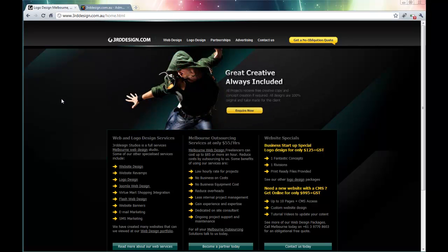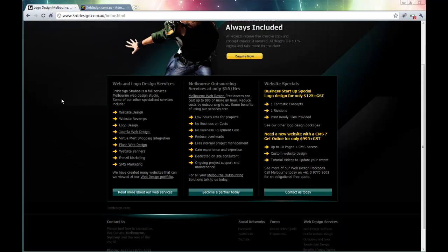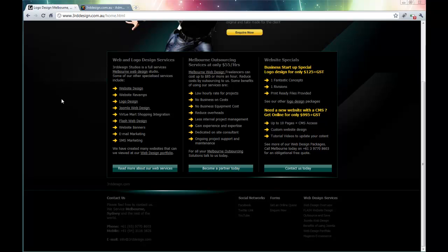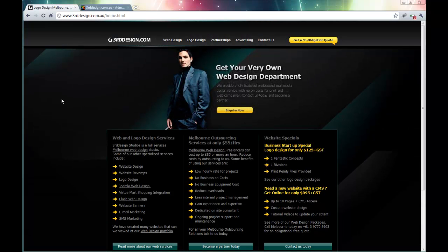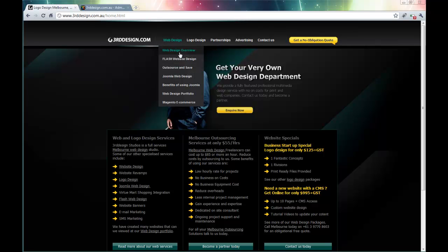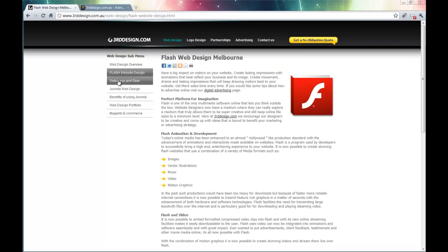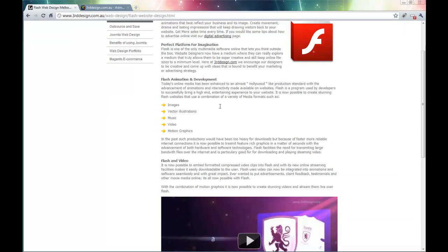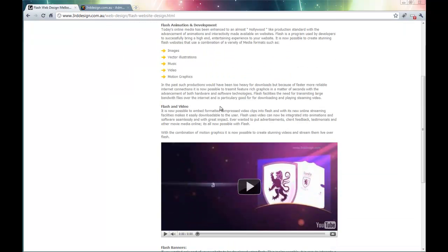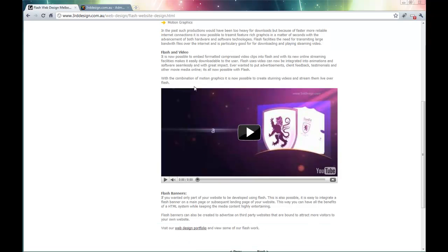Normally with the Joomla default TinyMCE editor, we cannot embed a YouTube video into a Joomla page. So what we are going to do is use a JCE component that allows us to embed a YouTube video into a Joomla page and achieve something similar to what we are seeing right here.